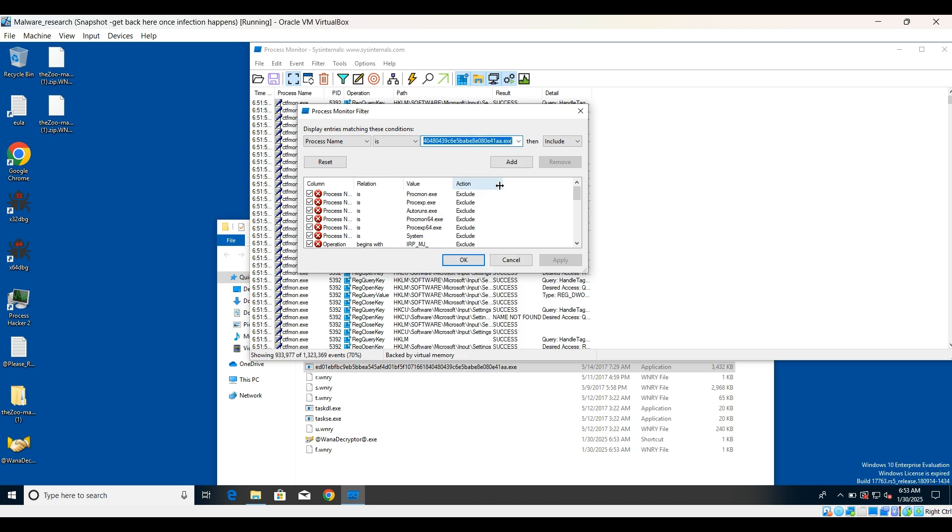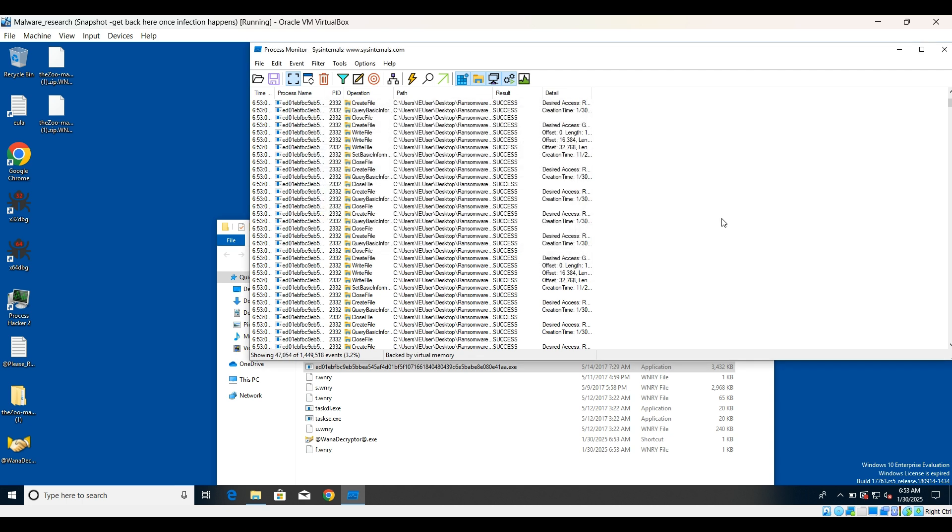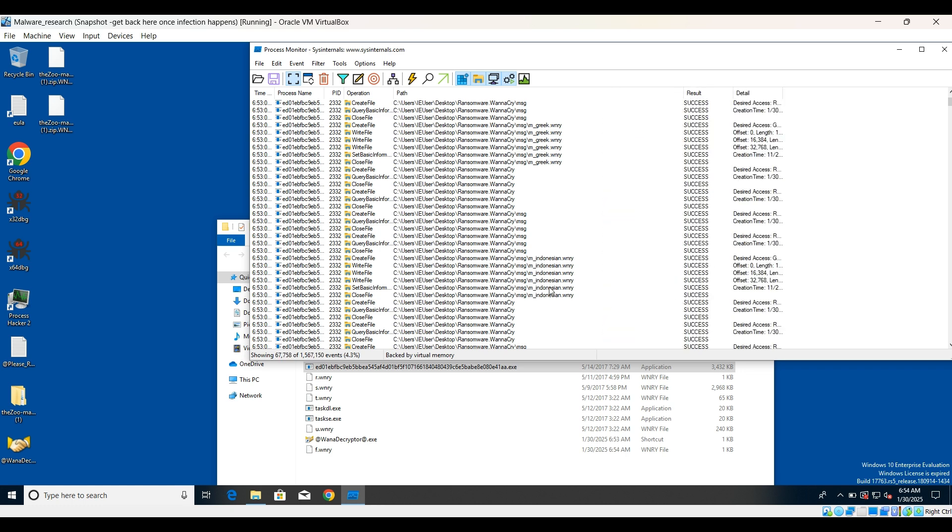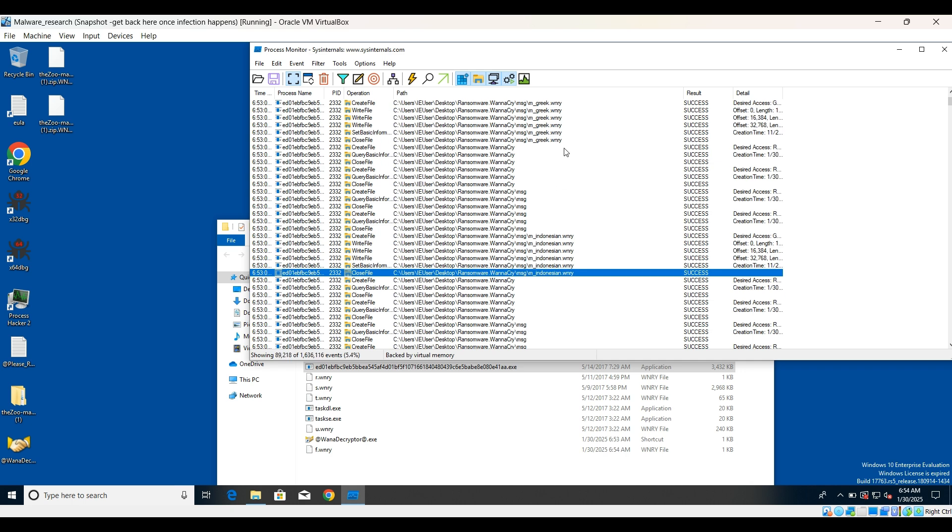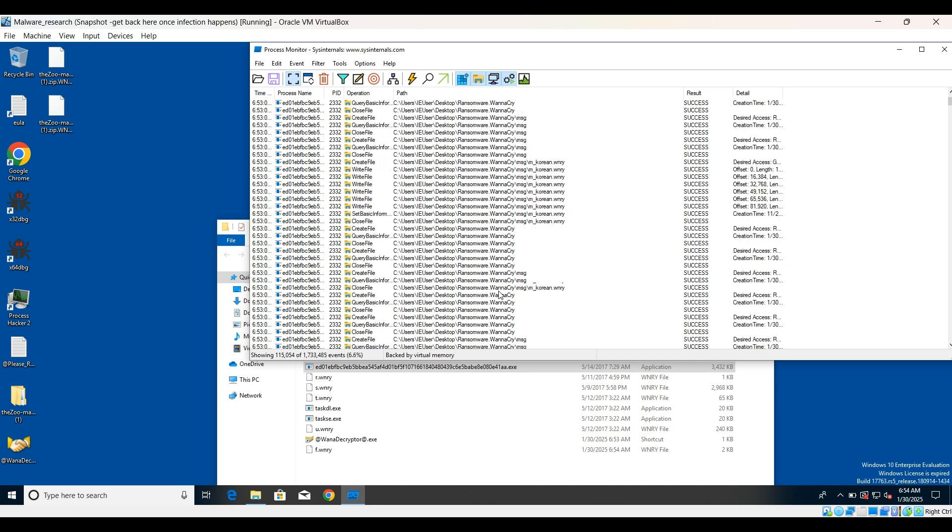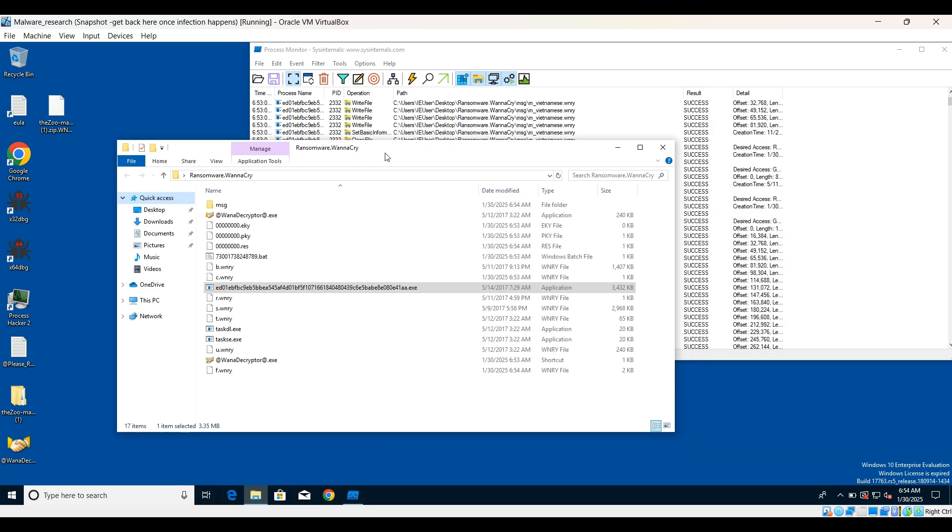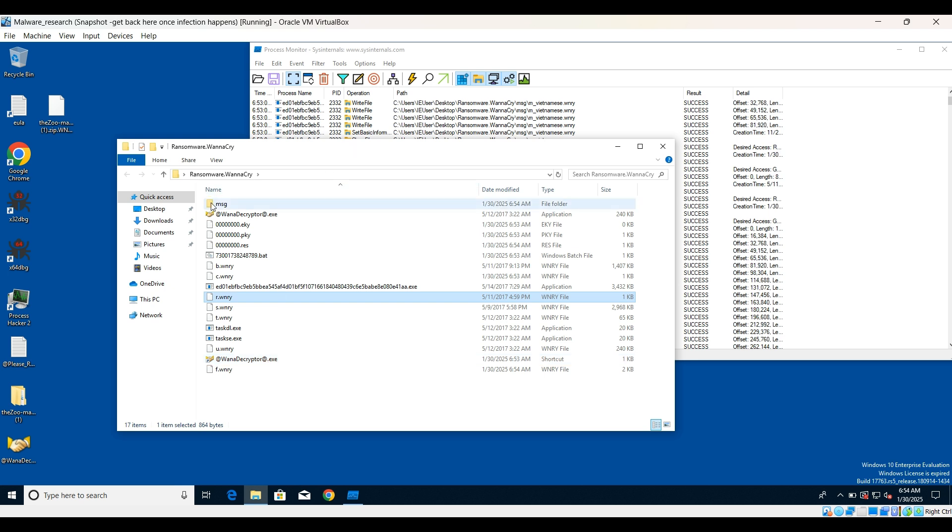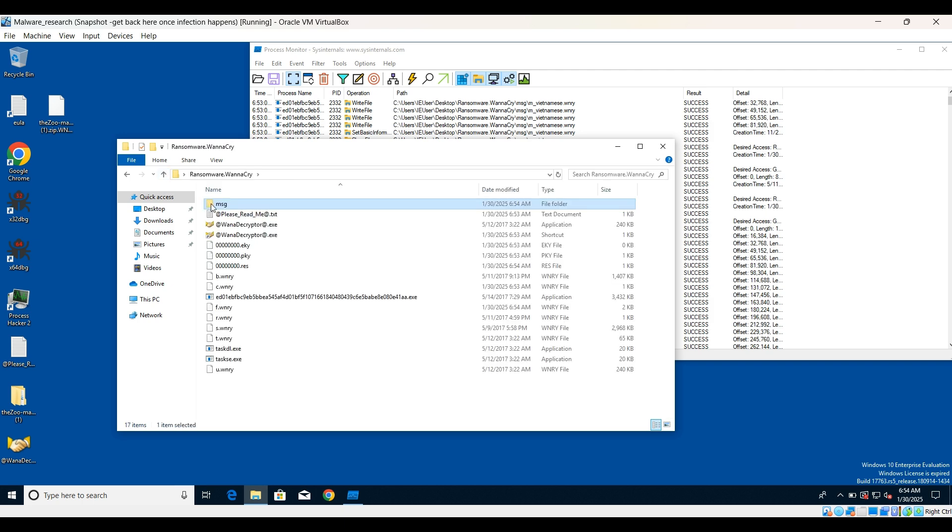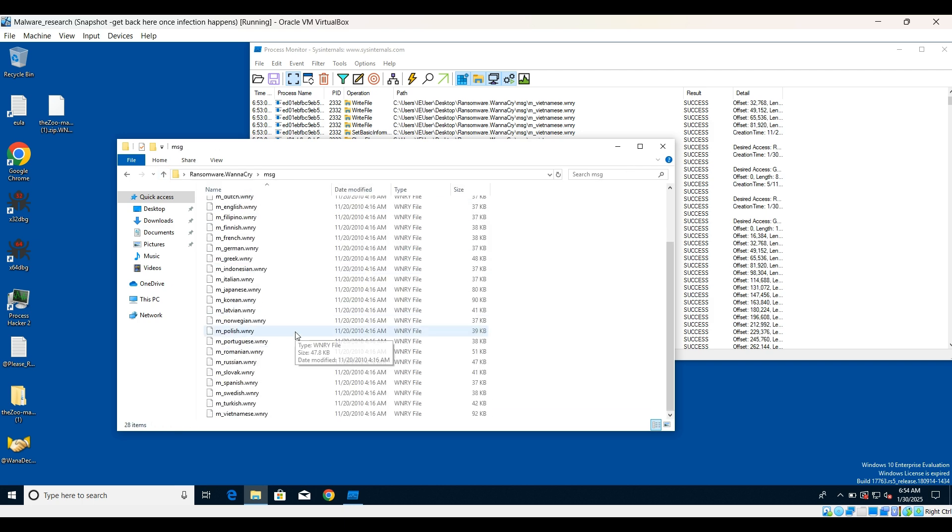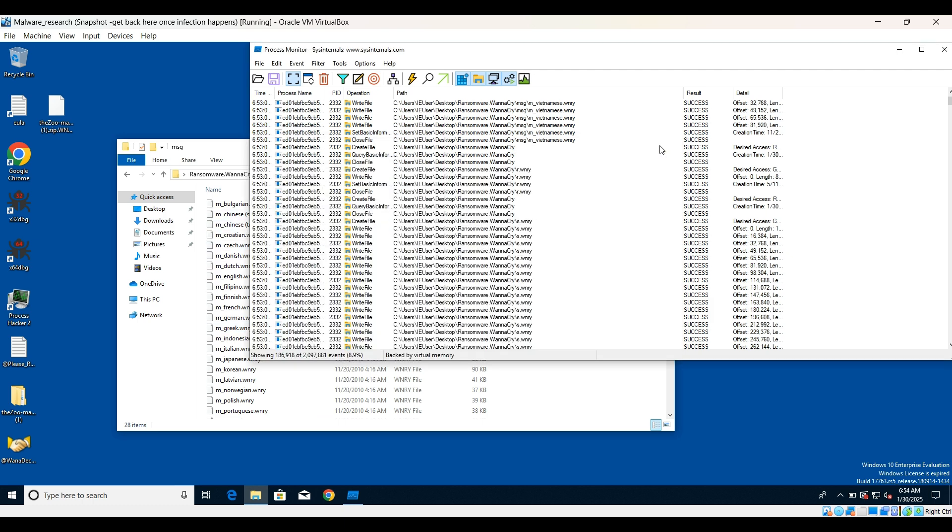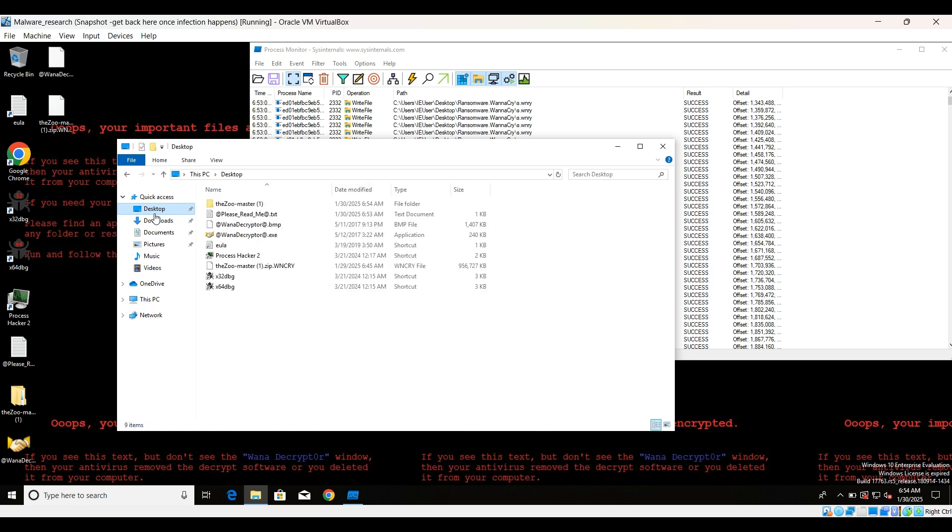And see, the encryption has already started happening. You can see the extension has changed. Meanwhile, we are kind of slow, that's totally fine. We want to just see what are the processes that it ran, what else is going to happen. There's some Indonesian, WannaCry in Greek, so maybe it uses some kind of language thing. Japanese and so many things are here.